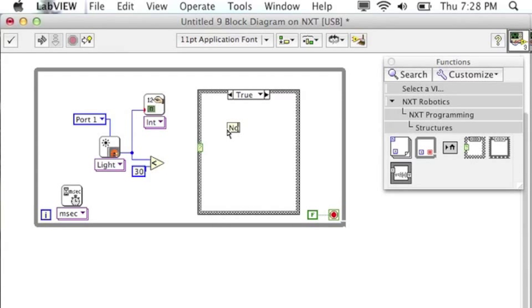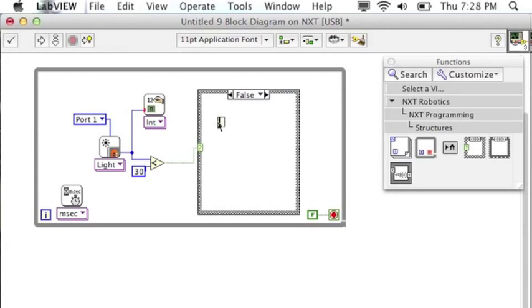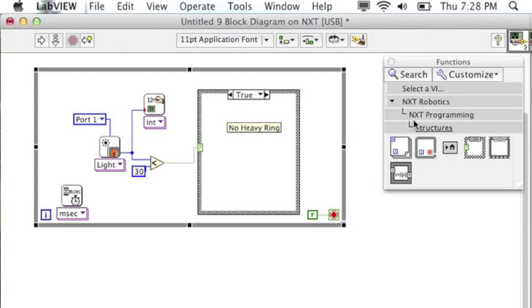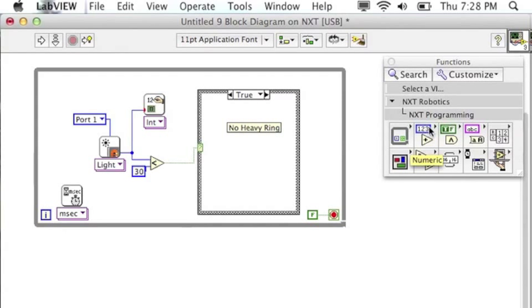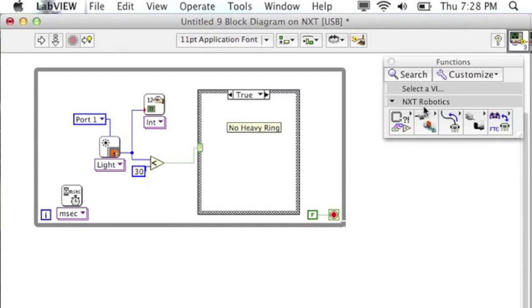So if it's less than 30 and that's true, then it means there's no heavy ring. If it's false, if it's greater than 30, then we know there is a heavy ring and we want to do something different.